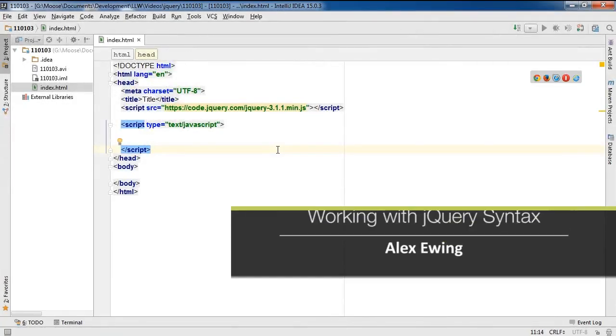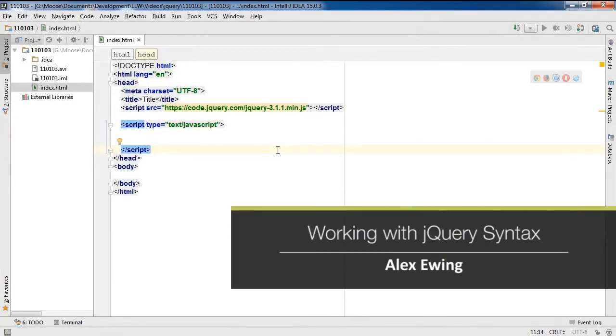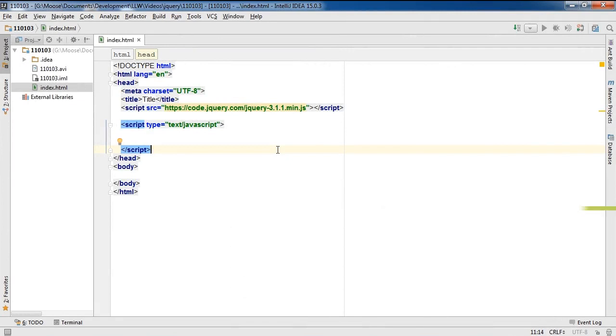In this video I'm going to show you how to reference jQuery, how to avoid conflicts with other libraries, as well as syntax.